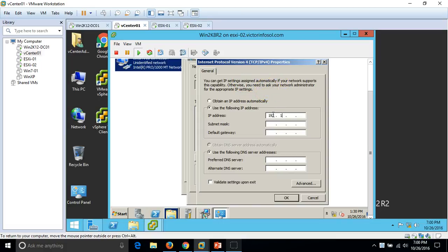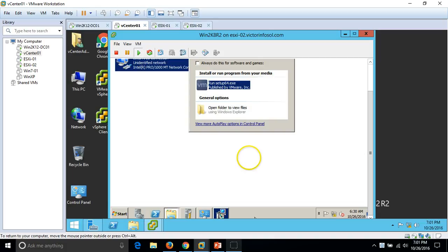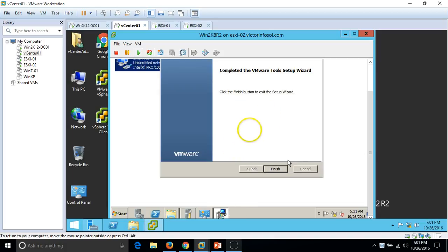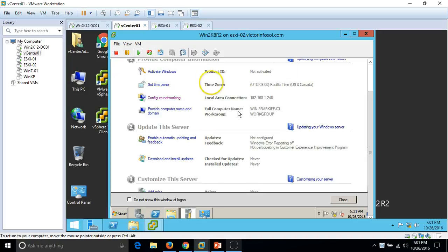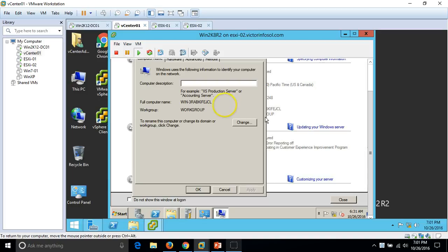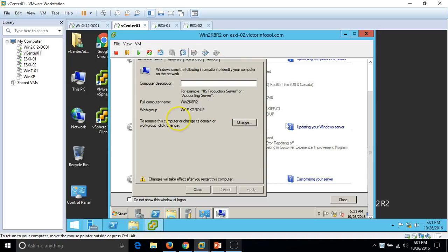I am setting the IP address to 192.168.1.248. I am not setting a default gateway because this machine will not connect to the internet. DNS preferred server is also configured. Click OK and close. VM Tools installation is now finished. I will also rename the computer name to Win2k8R2. So the basic tasks are done — renaming the computer, configuring the IP address, and installing VM Tools.